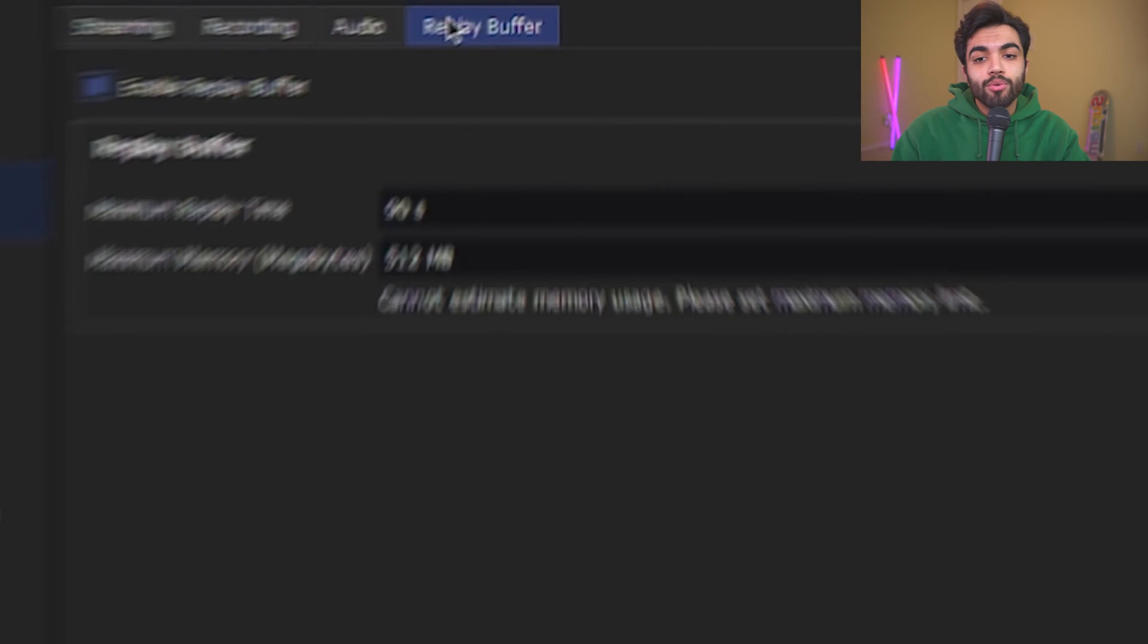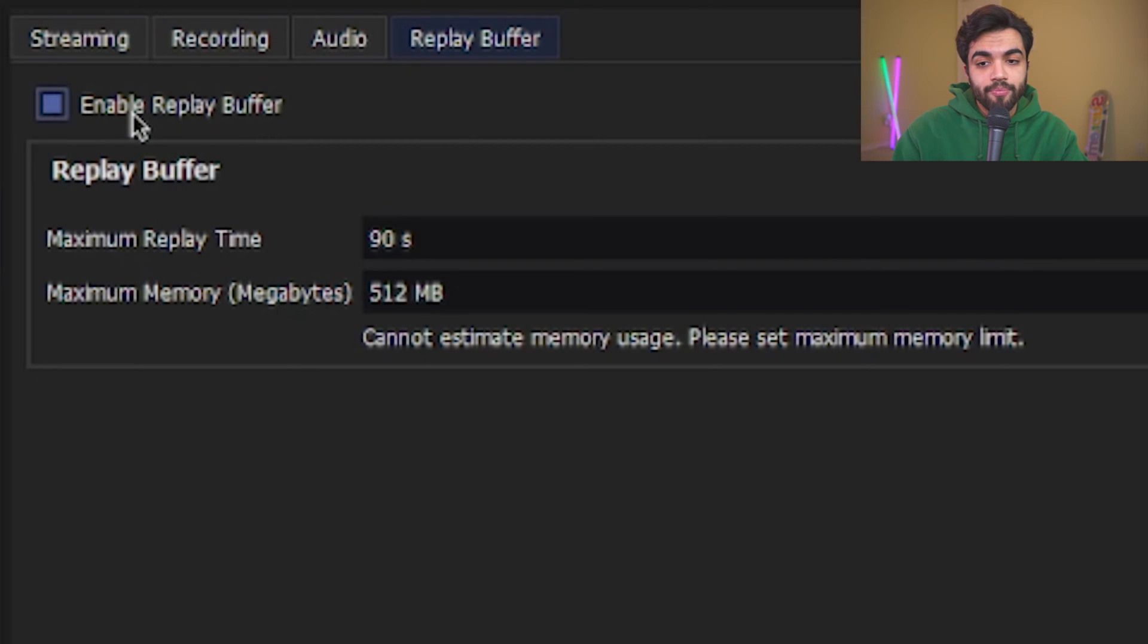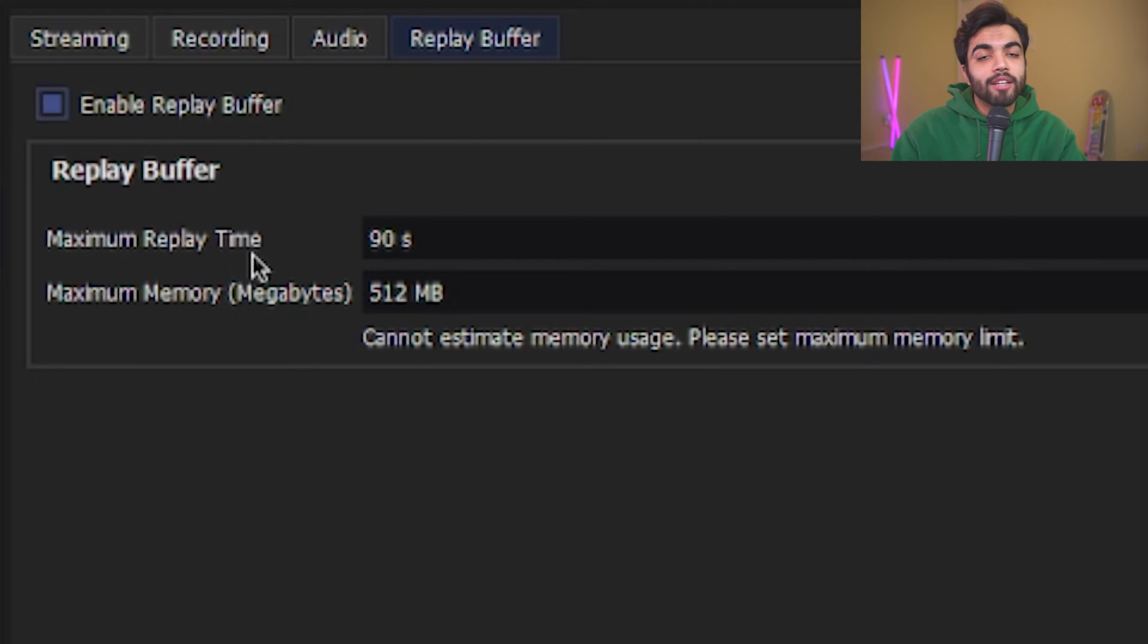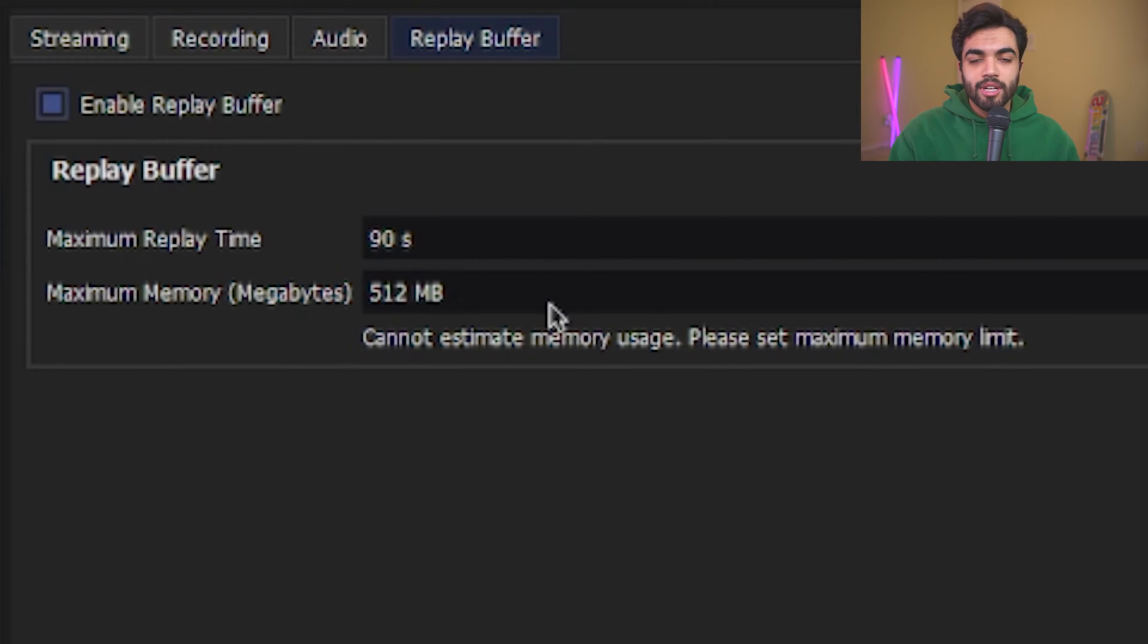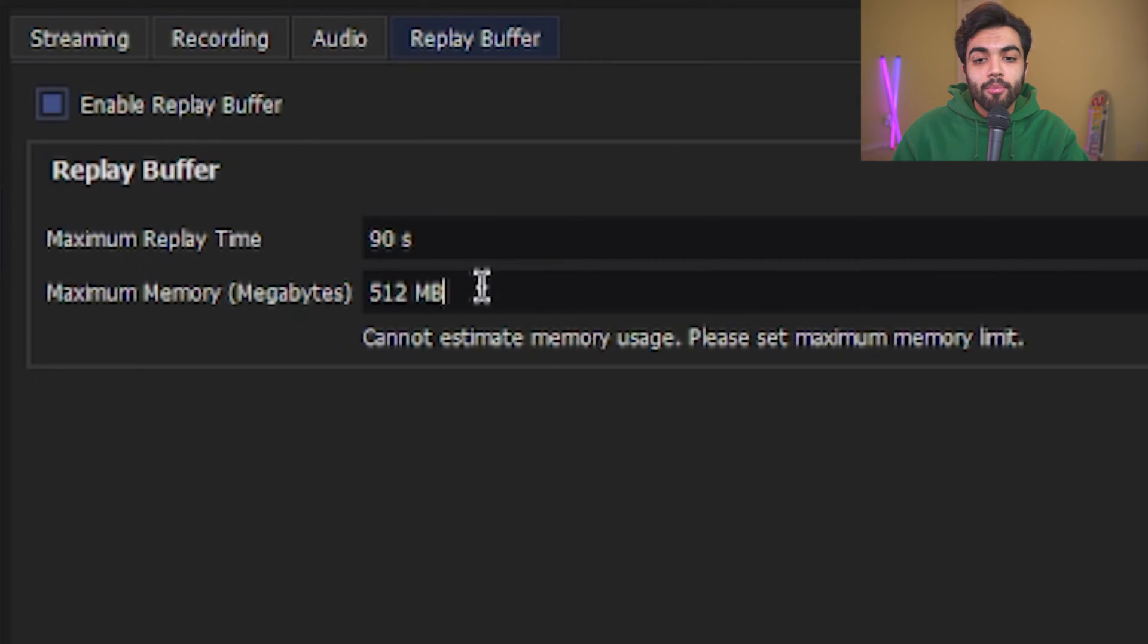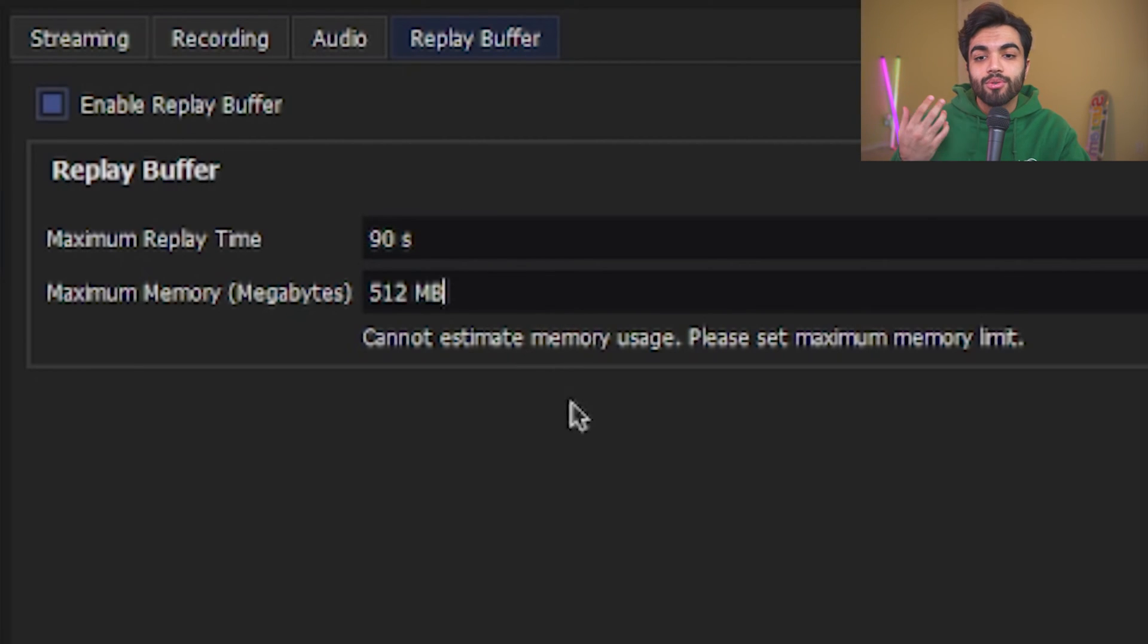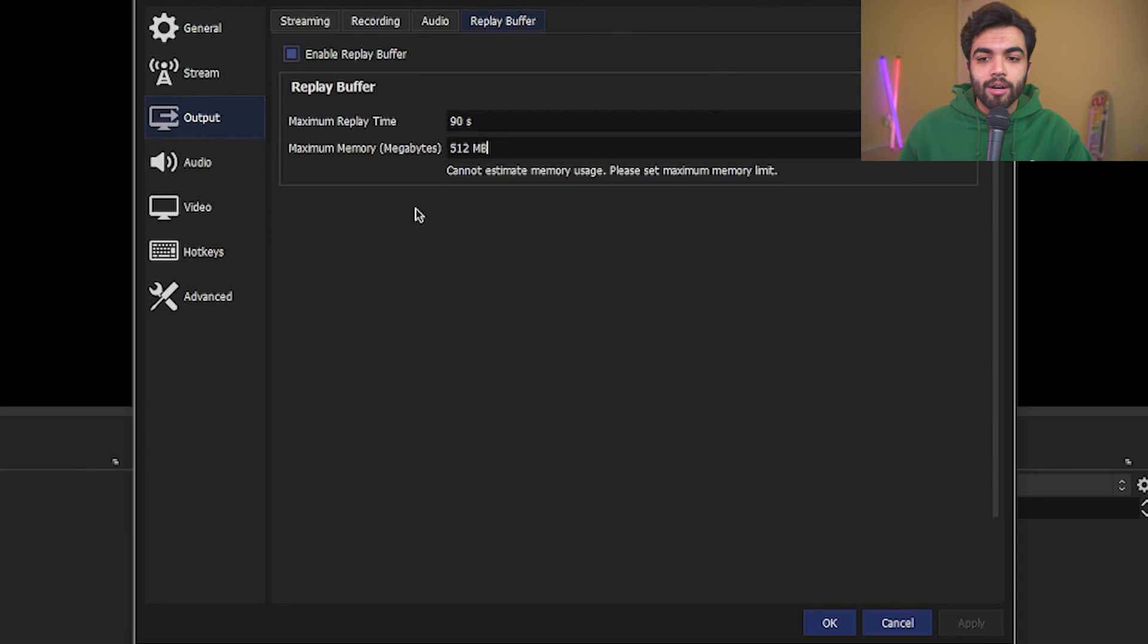Now go into the replay buffer setting. Here, you're going to go ahead and select enable replay buffer. Now you're going to select a maximum replay time. For me, I have it set to 90 seconds because I don't really need it longer than that. And then maximum memory megabytes, I have mine set to half a gig of memory. We have all the output stuff set up.